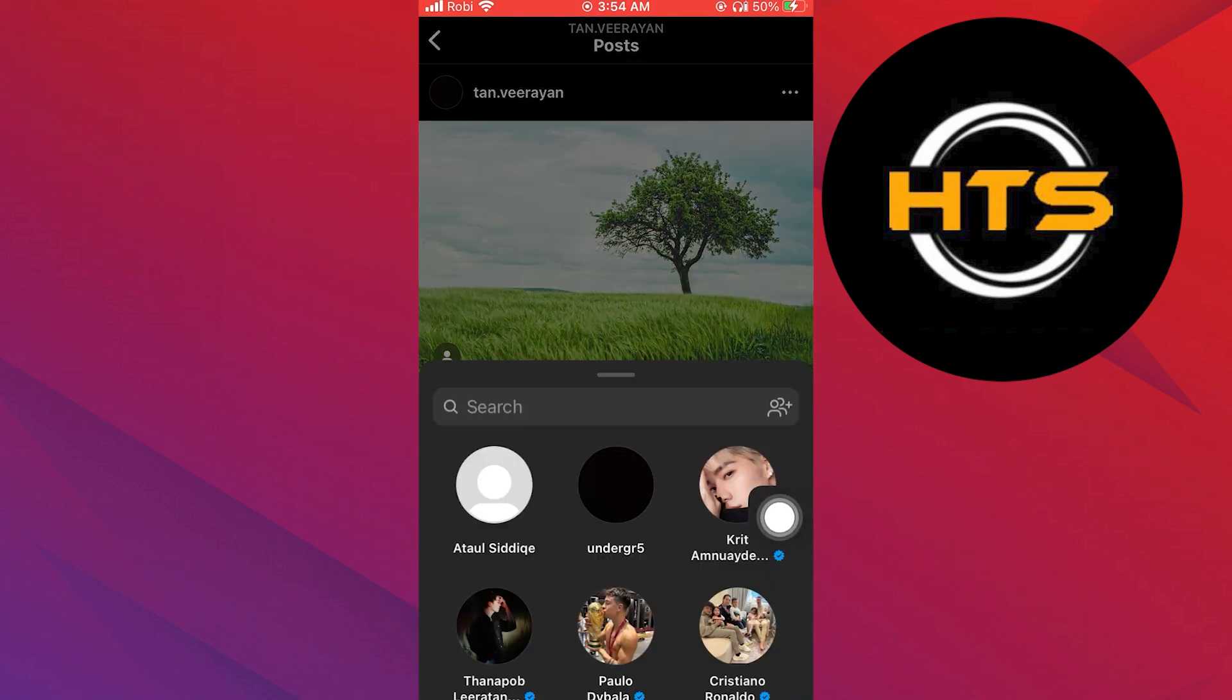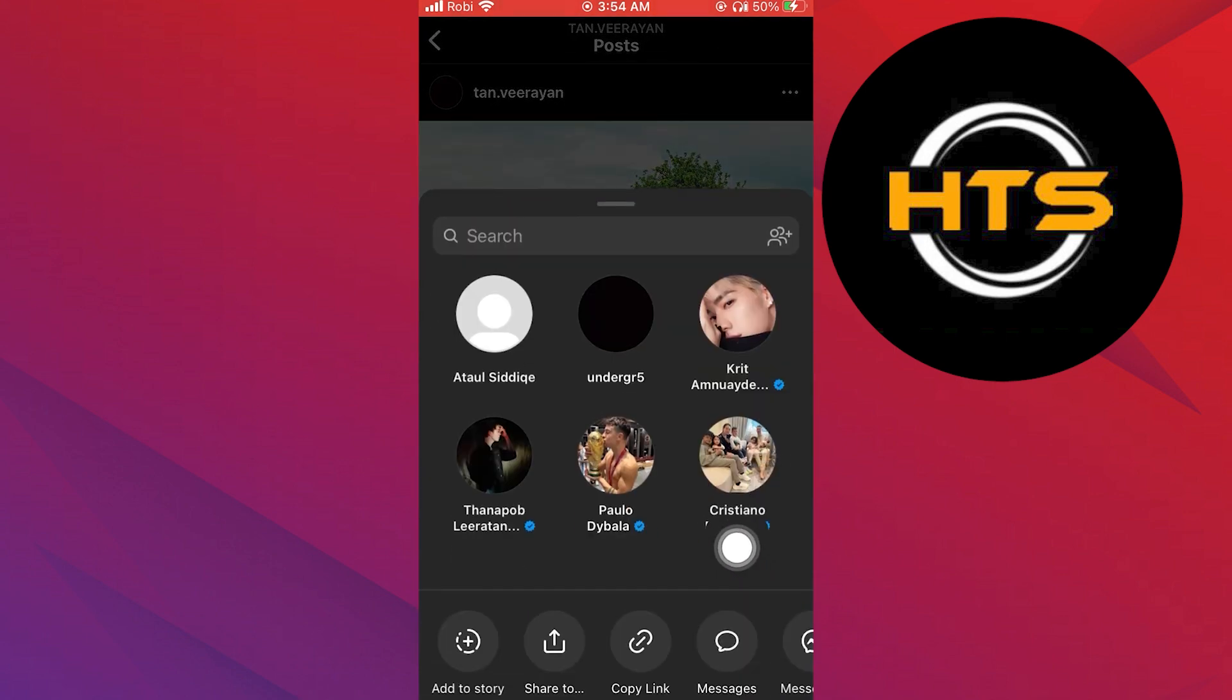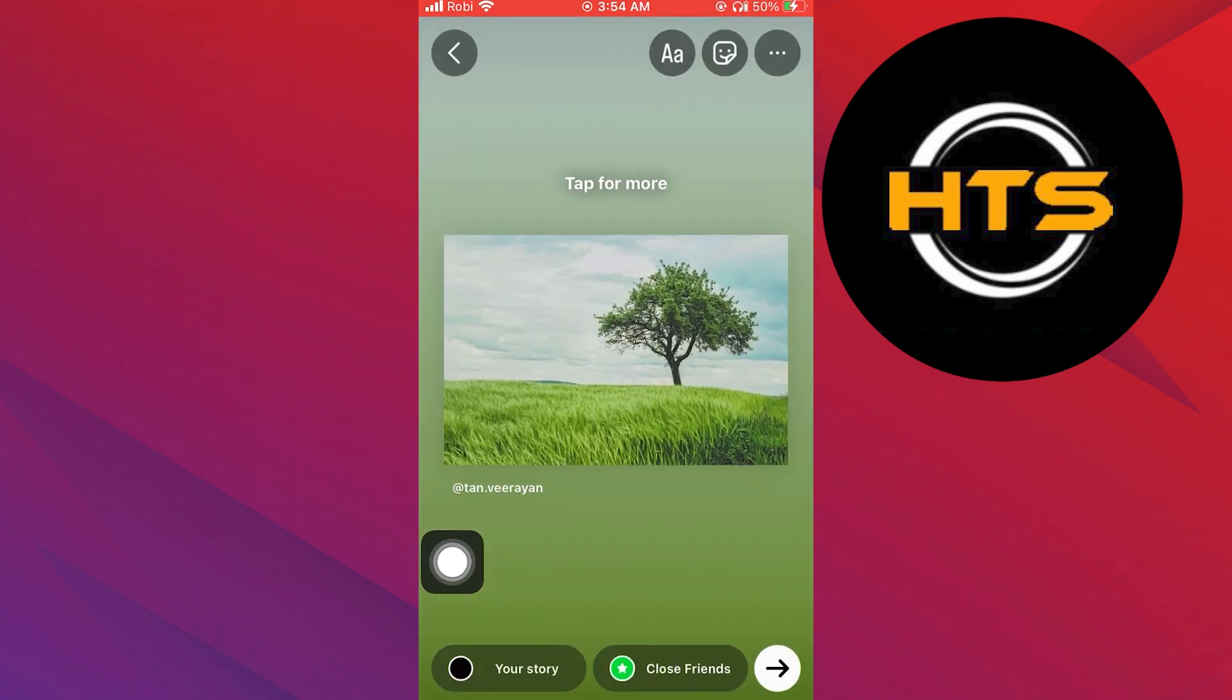Tap on the paper airplane below the post. After that, tap on add to story.